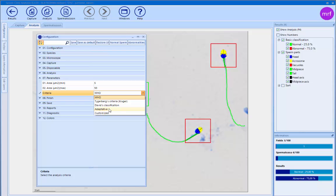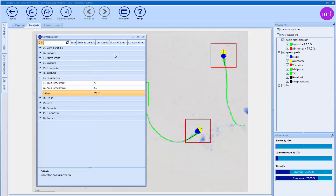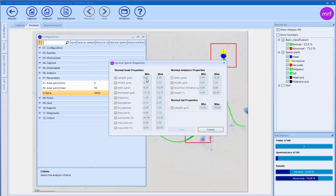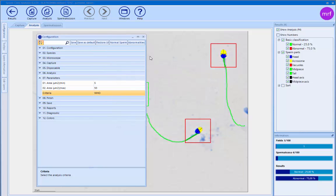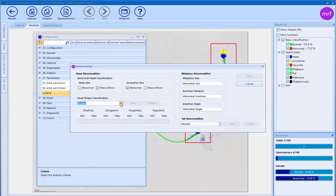Depending on what you select — for example WHO — you have here the different parameters defining when a sperm is normal and when it's abnormal, and also for the abnormalities: when it's wrong, when it's thin, and so on.